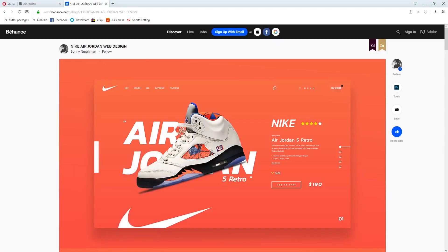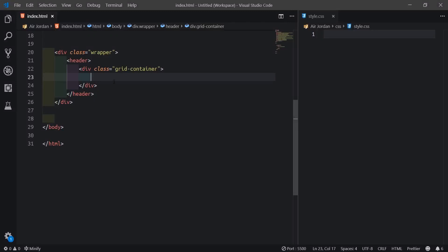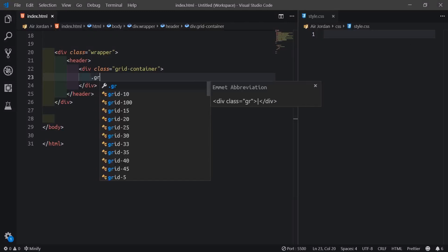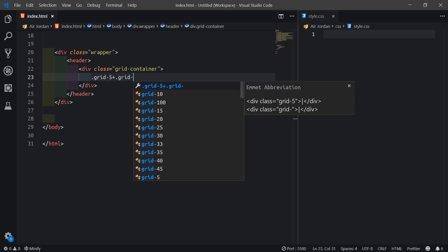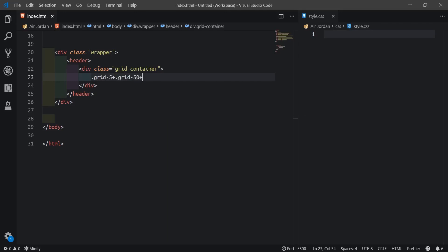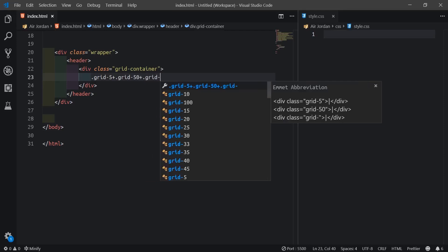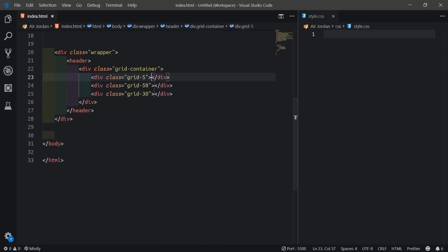If you look at the design, the Nike logo is on one side. We'll put the Nike logo for maybe grid 5, then the navigation gets a grid 50, then the open space on the right we'll use a prefix of 15 to create spacing, then wrap the icons for maybe grid 30. So I'll say dot grid 5 plus dot grid 50 plus grid 30.